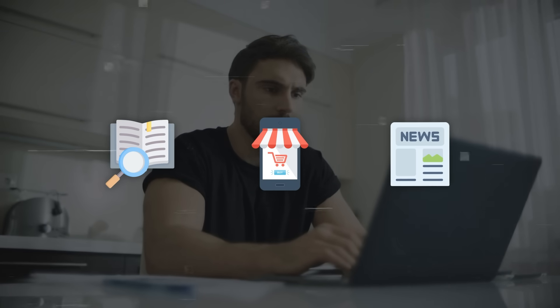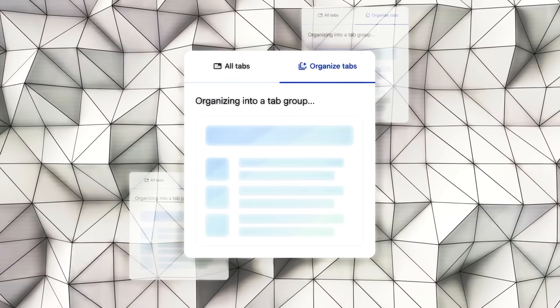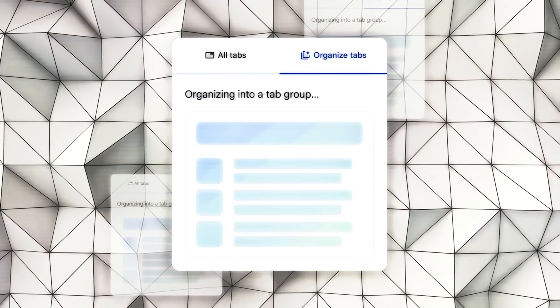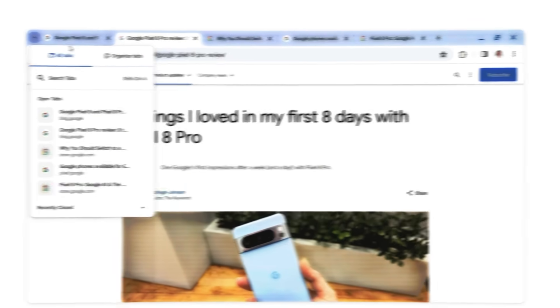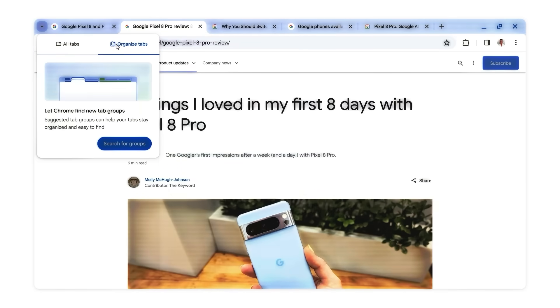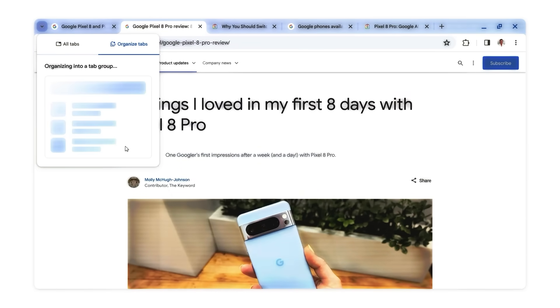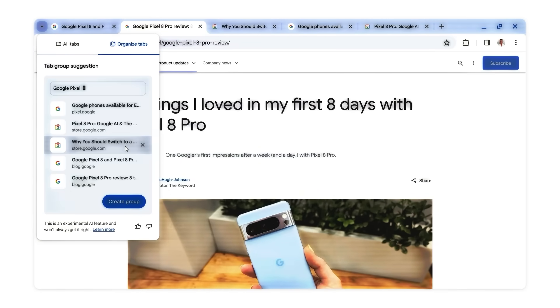For instance, if you're researching a topic, shopping online, or just lining up your daily news reads, Chrome will automatically suggest Tab Groups. This feature aims to make your browsing experience more streamlined and less cluttered, with the added convenience of suggested names and emojis for each group.